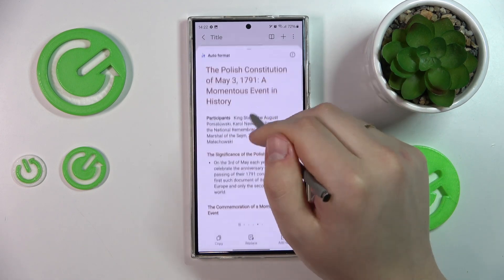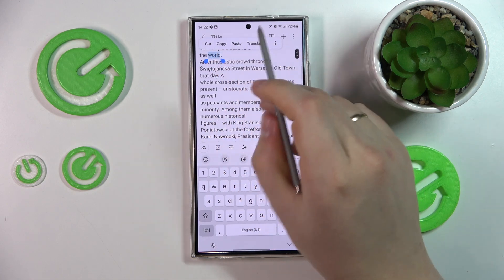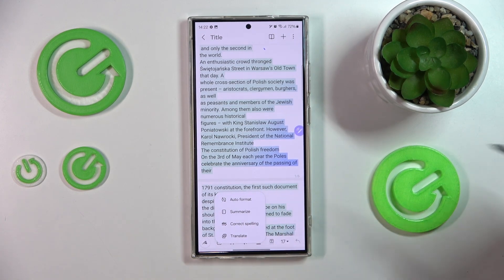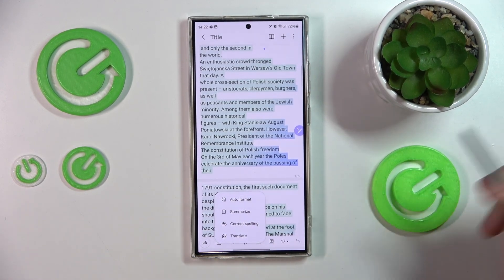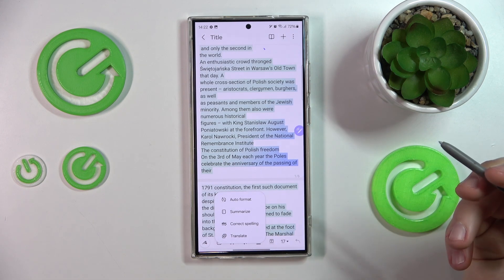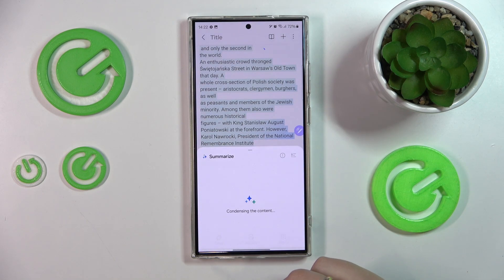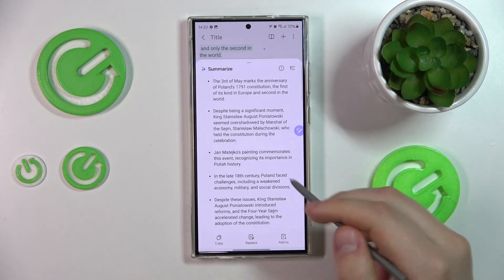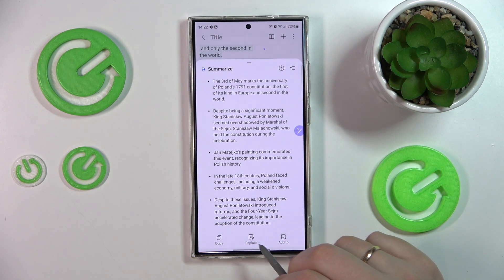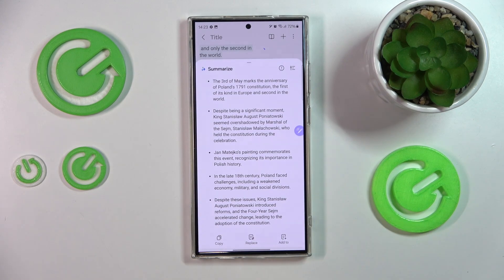That's how the bullet points look. Let's keep exploring this feature. Once again, select the text you would like to format. Note that it has a character limit for how much text it can format at a time, so keep that in mind. You can also summarize your text — let's use it. That's how the summary of your notes looks. You can copy it, replace the original text, or add this formatted text as a new notes page or as a new note entirely.